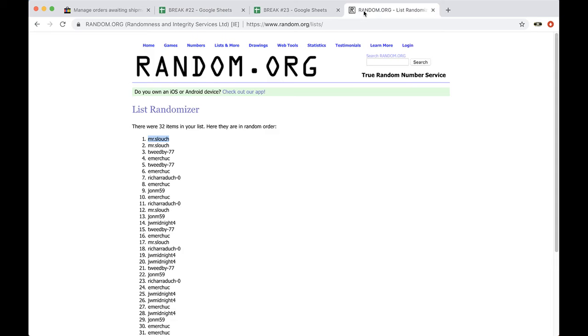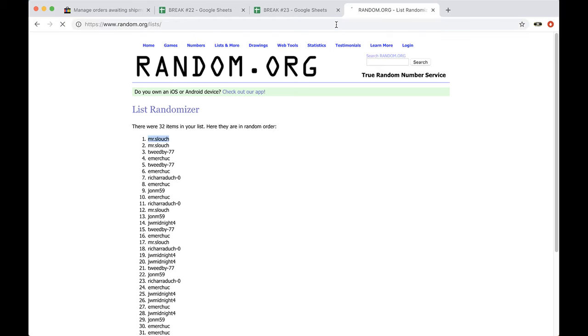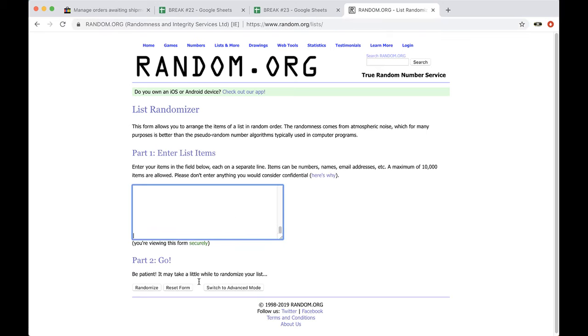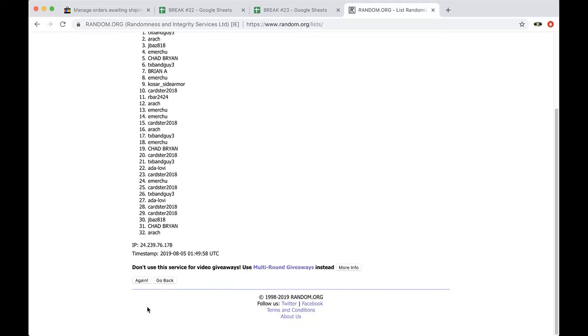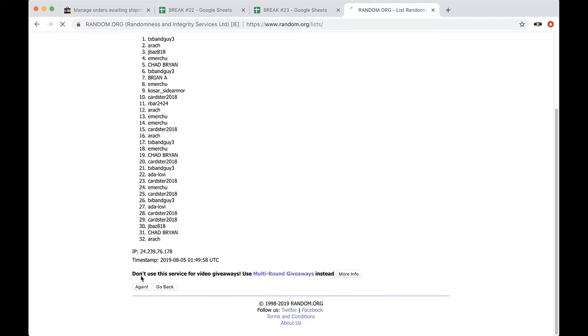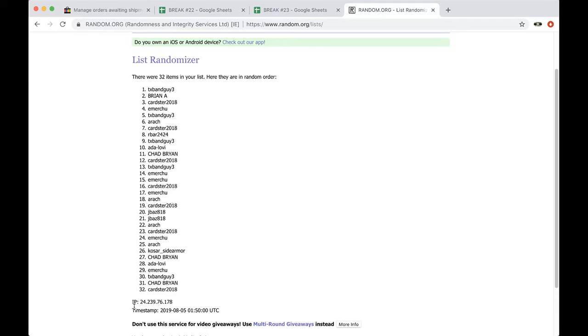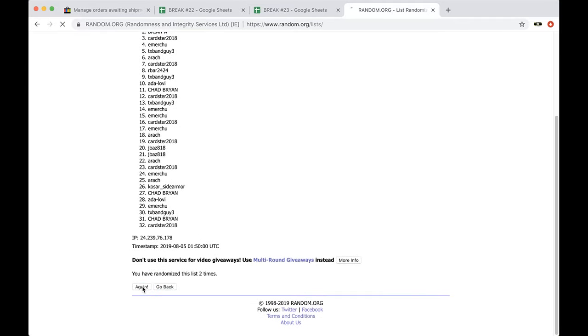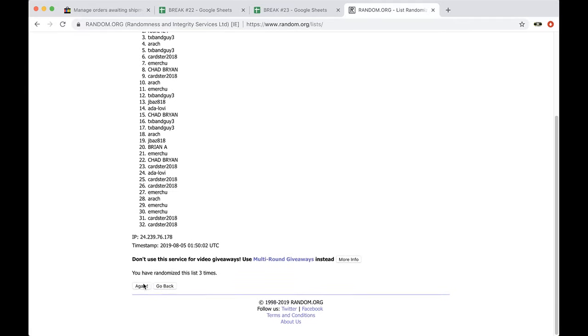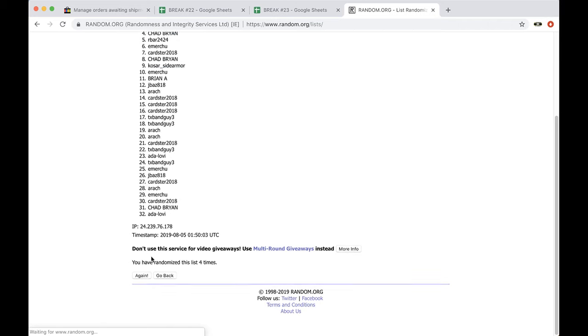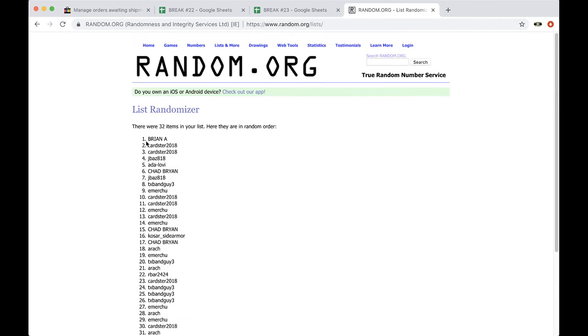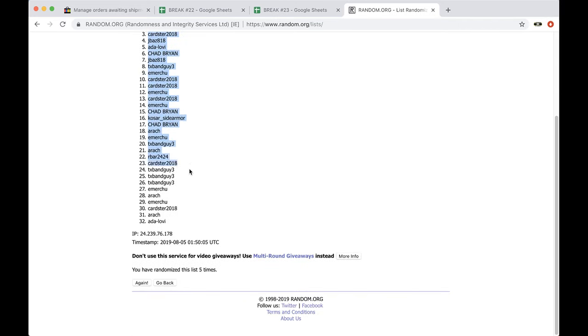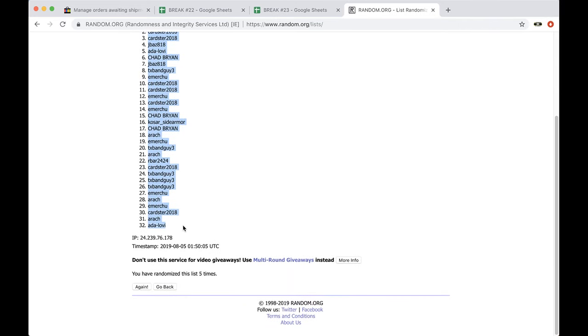Alright guys, five times, here we go. Alright, old Payson, Colin B, makes it 32 NFL teams. Here we go, once, twice, three times, four times, five times, and Brian you're on top, and Ada Lovin you're on the bottom.